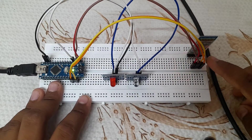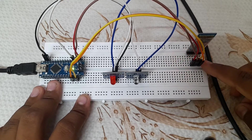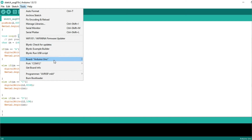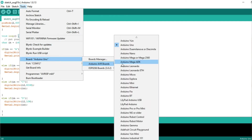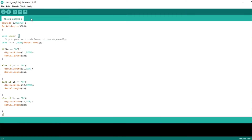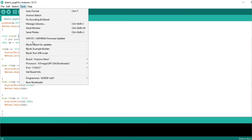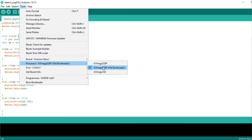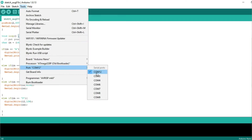Now we can upload the code to the HC-05 module. Select Tools and the Board. We can use Arduino Nano. Now you can select the processor: ATmega328P, ATmega328, Old Bootloader. You can also select this. Next, we can select the COM port.